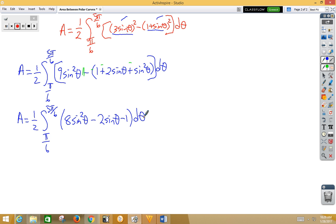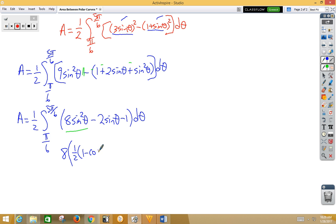Now we're going to have to do a substitution because we're trying to integrate sin²θ — that's called a reduction formula. So if we just take a look at that piece, we've got 8 times we're going to substitute for sin²θ with 1/2(1 minus cos2θ). And then we still have negative 2sinθ minus 1.